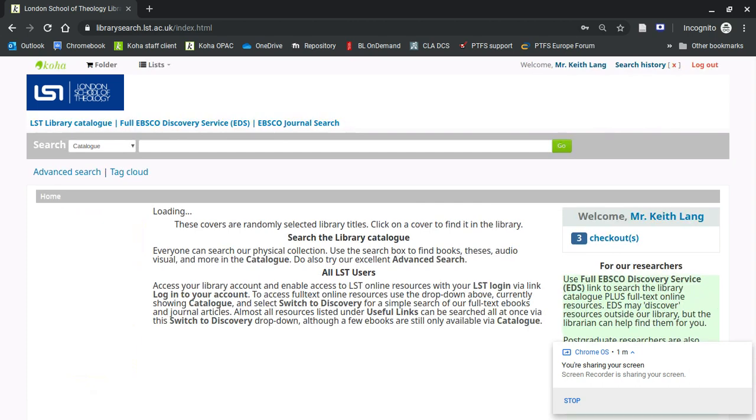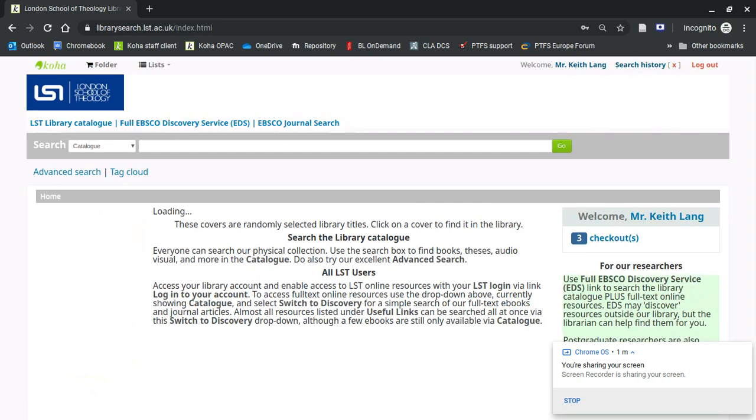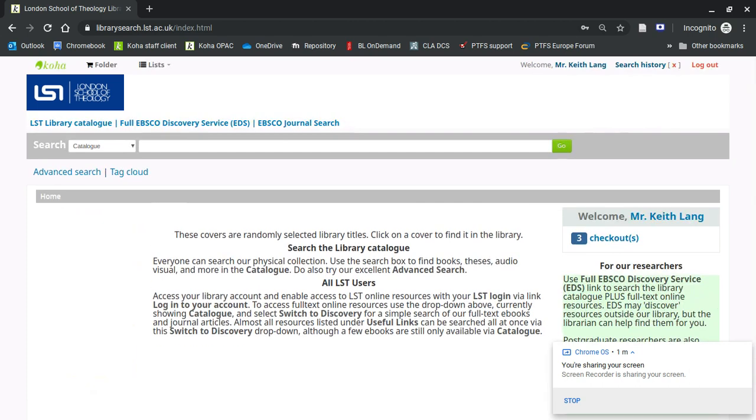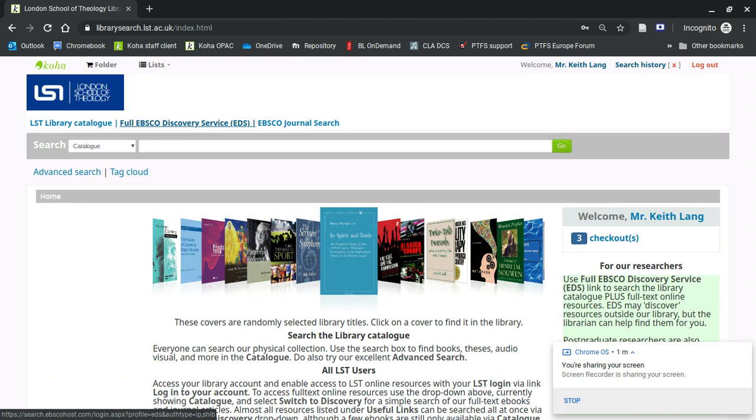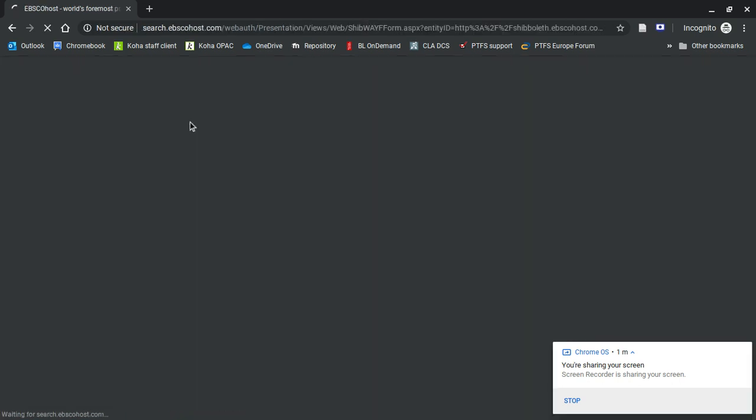To search all resources, you would have to click on the EDS link. When I say EDS, it's short for EBSCO Discovery Service, and it's this one here. So we're going to sign in to that.